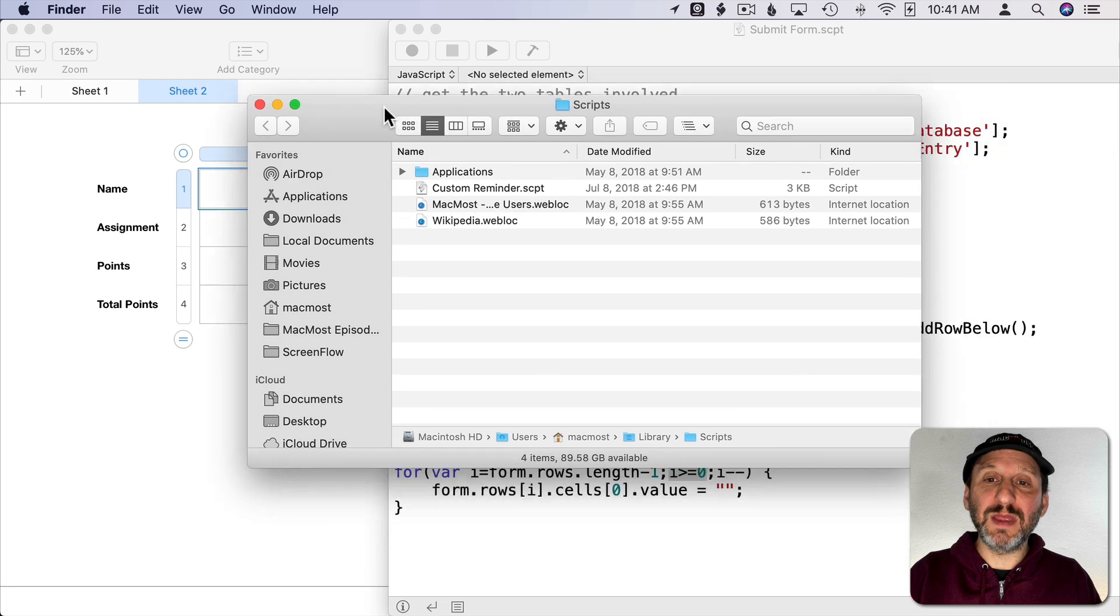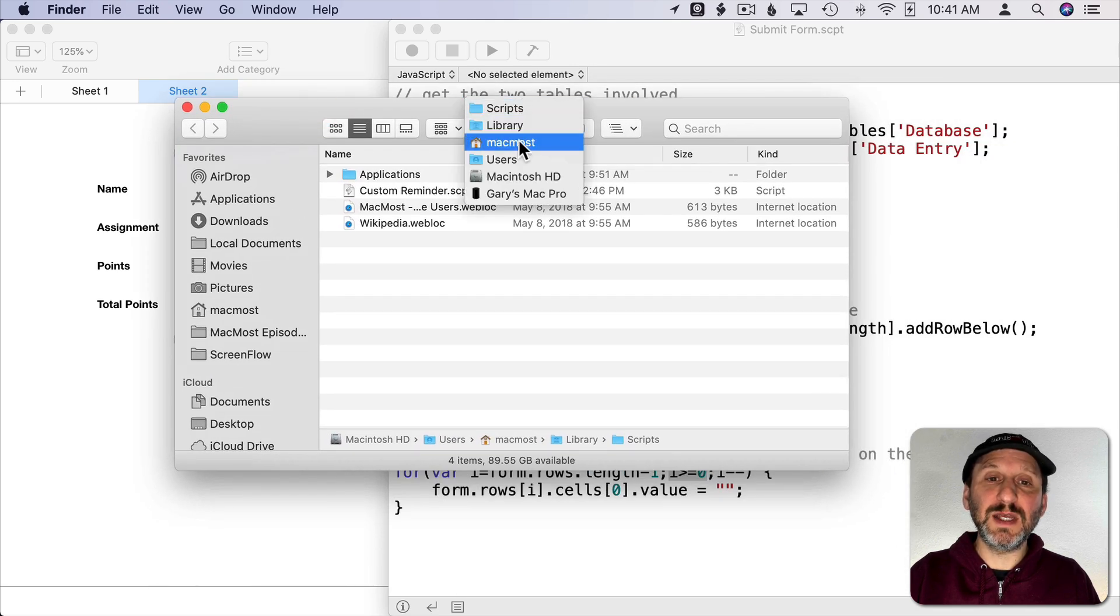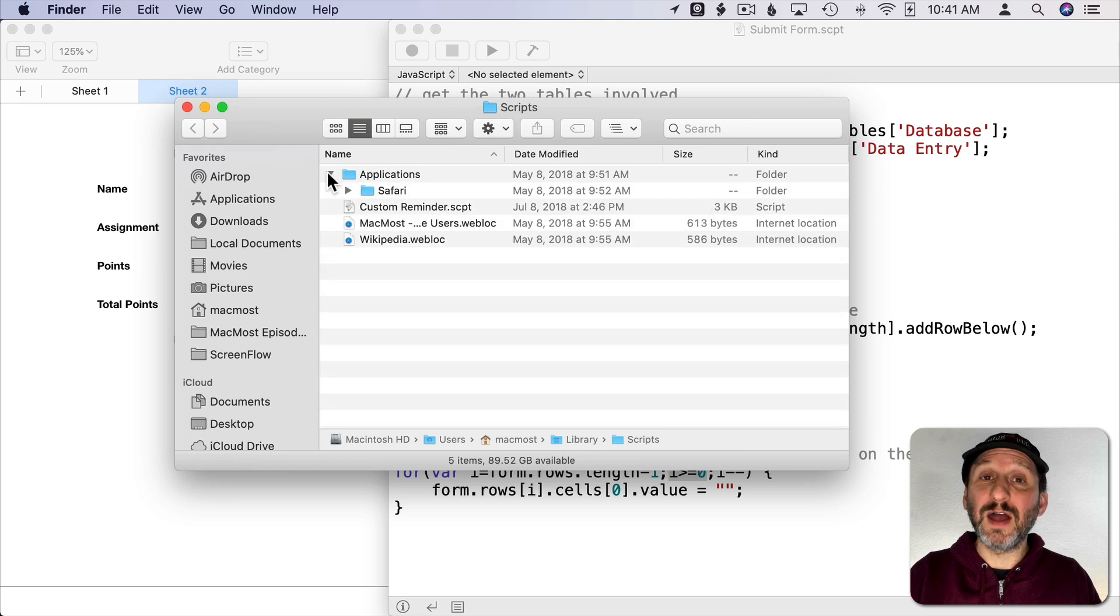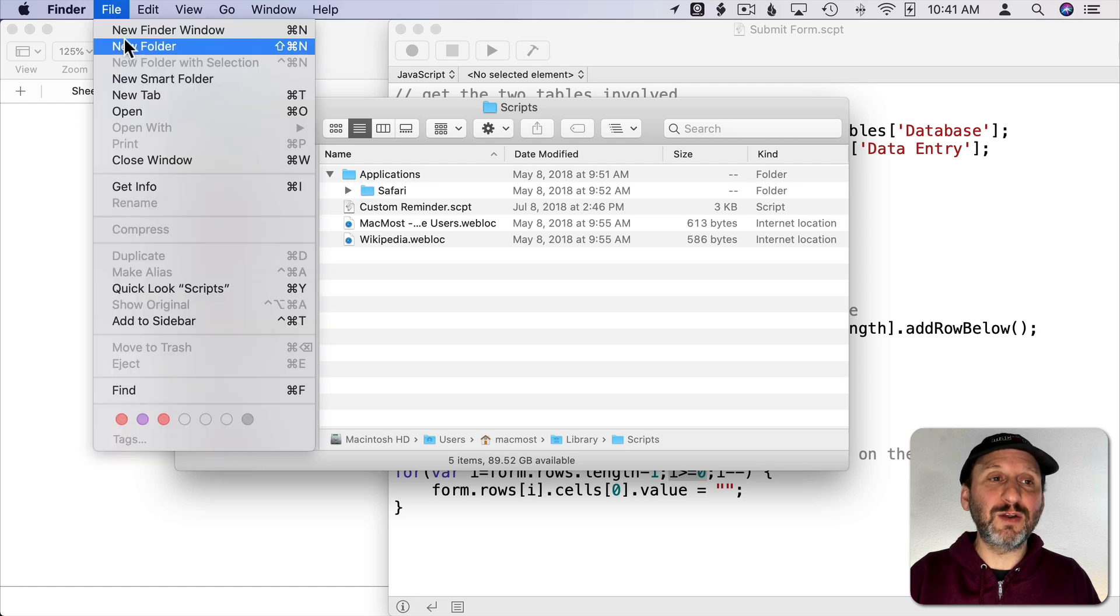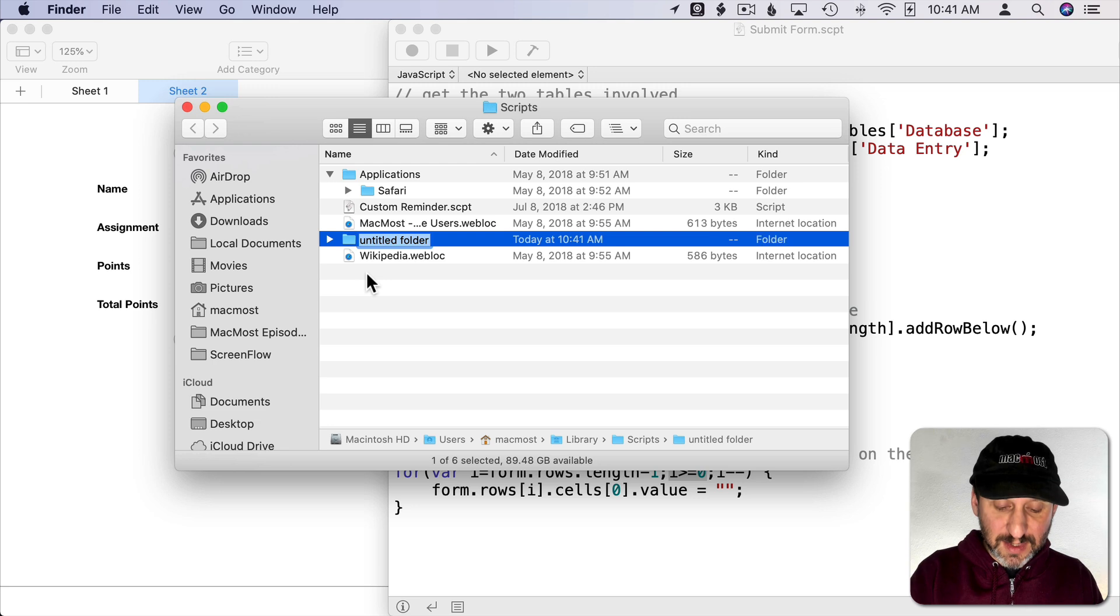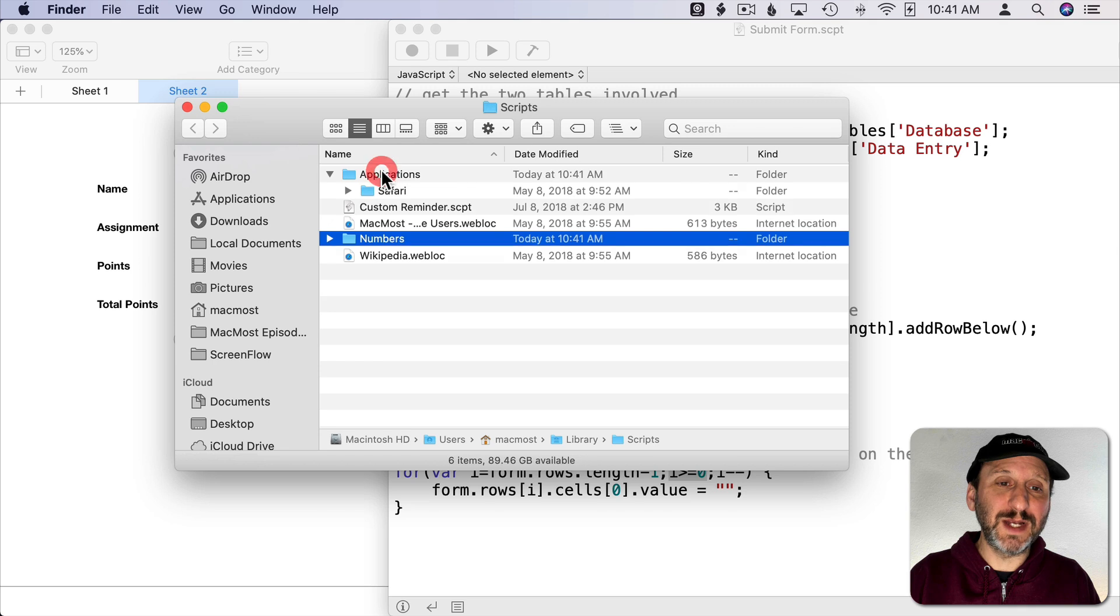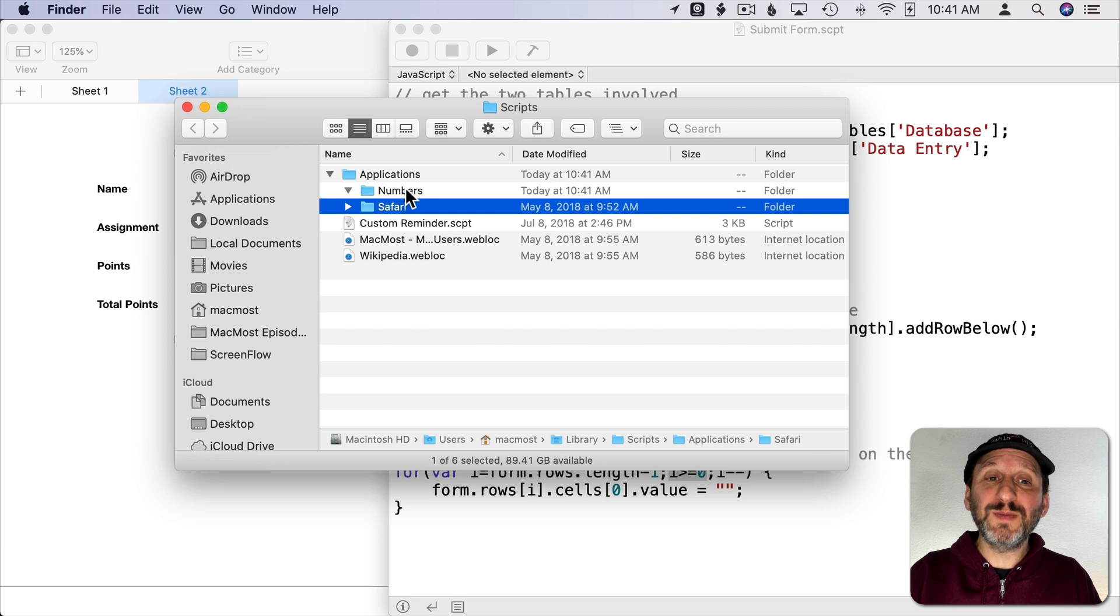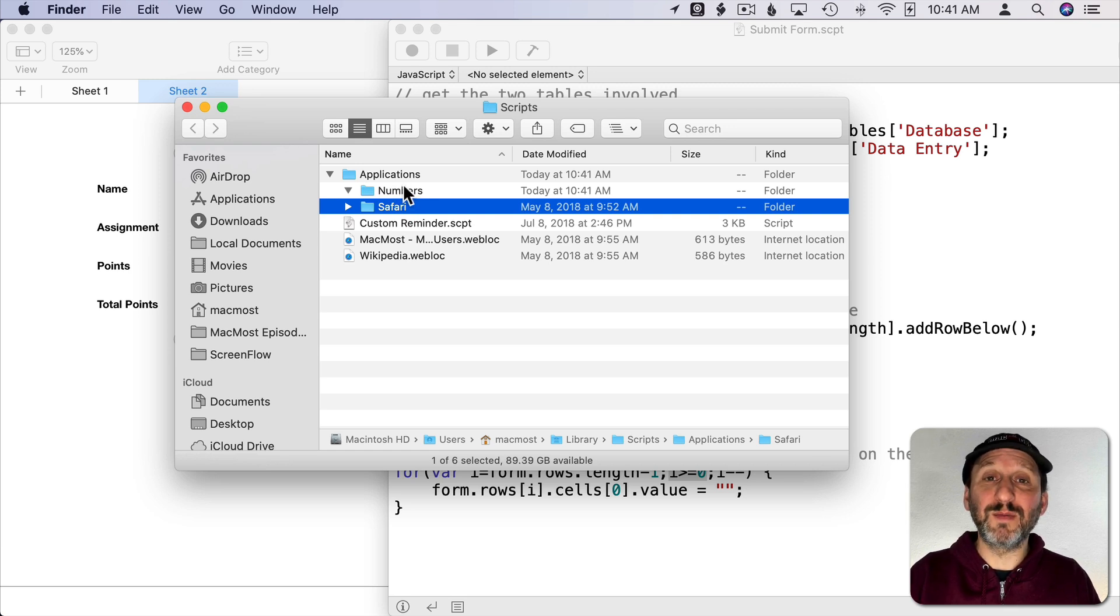That will open up this Scripts Folder here which you can see is in the Library. Then I've got an Applications Folder there. If not you can create one. Then under Applications I can create a new folder. So let's create a new folder here and I'm going to name it the same exact name as the app. So I'm going to call it Numbers. I'm going to make sure it's in the Applications Folder there.